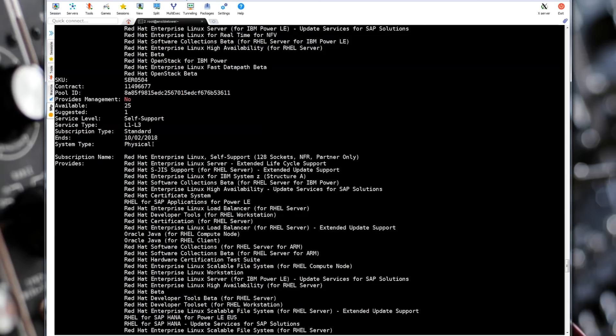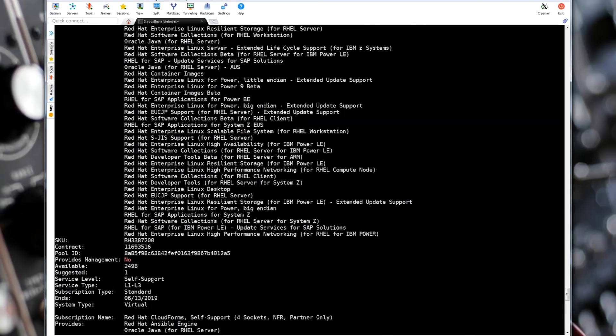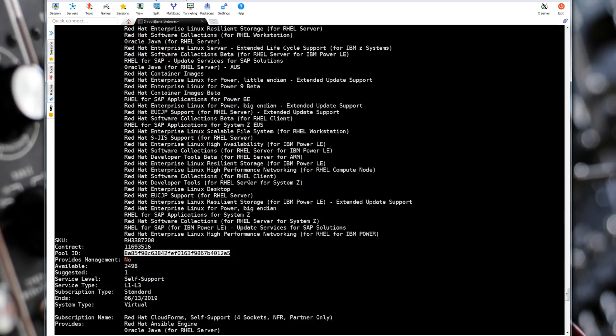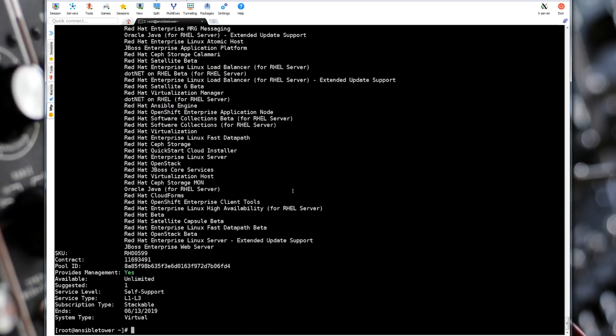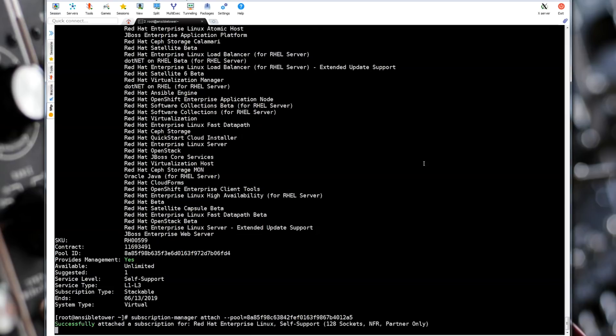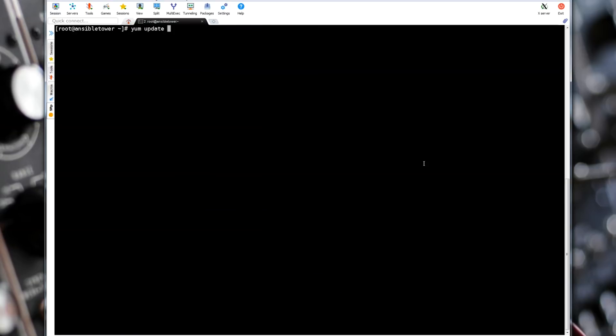Let's find our Red Hat Enterprise Linux subscription. I will choose subscription for virtual systems since I'm running it in a VM. Copy the pool ID. Then run subscription manager attach dash dash pool equals and paste the pool ID. We got a positive confirmation that our system has been subscribed. And now we can update our OS with yum update dash Y.